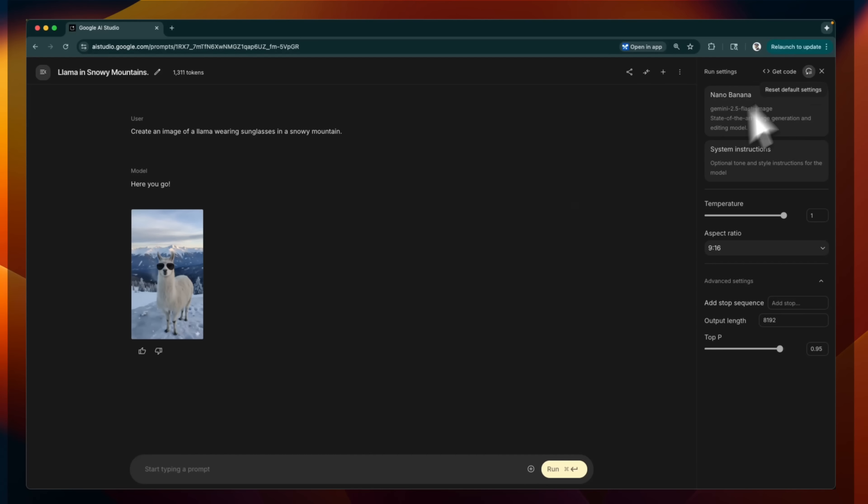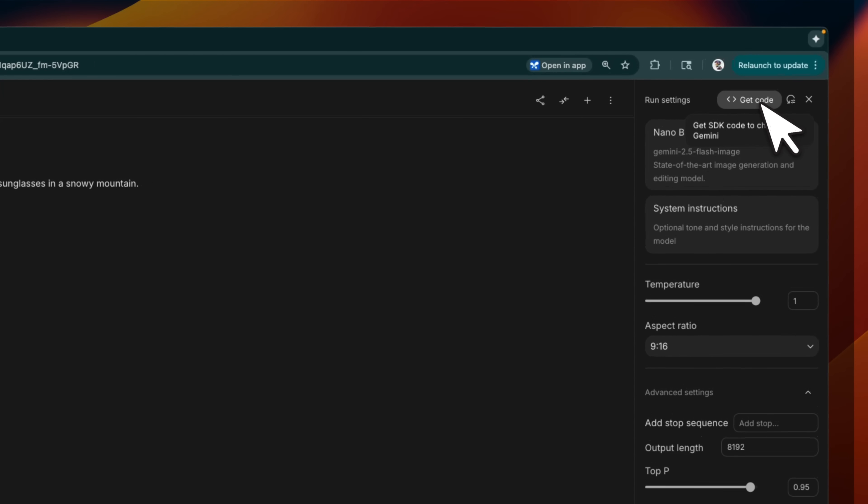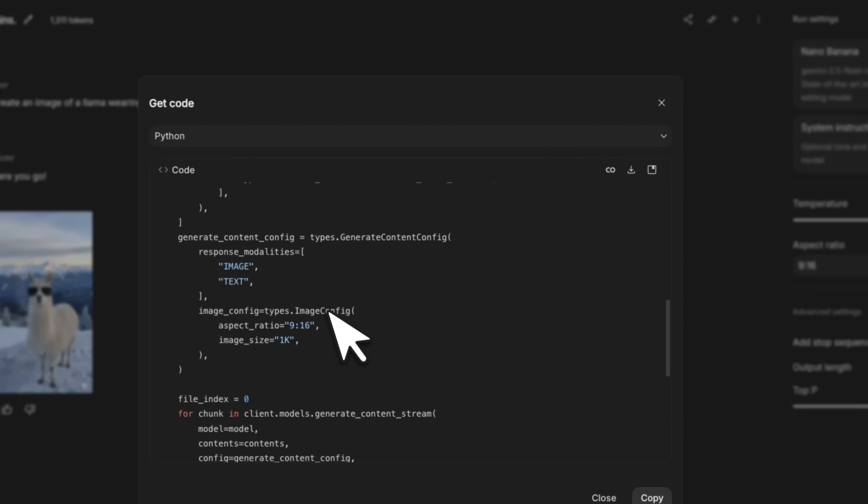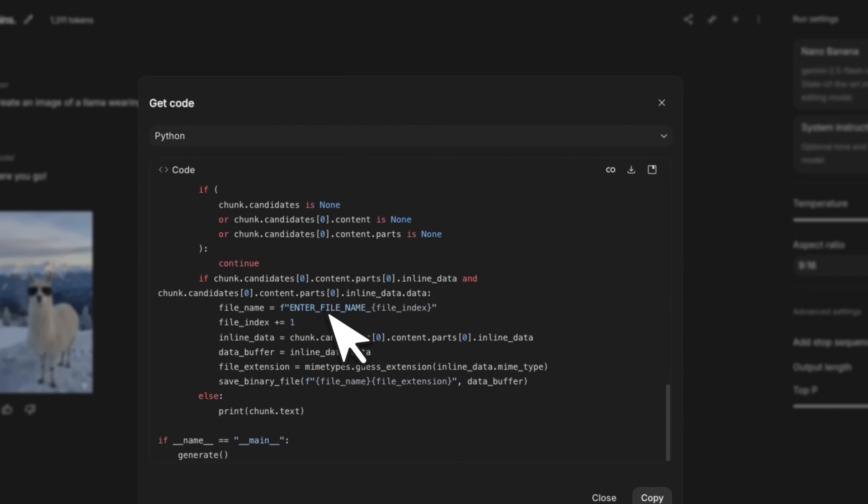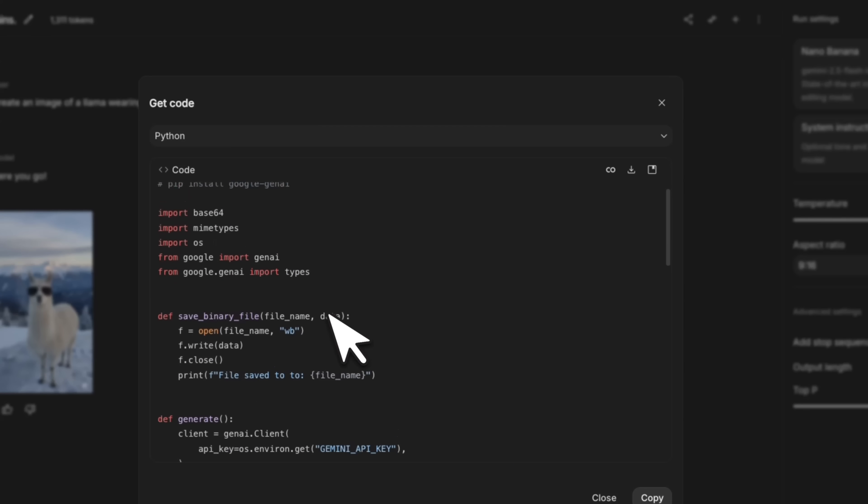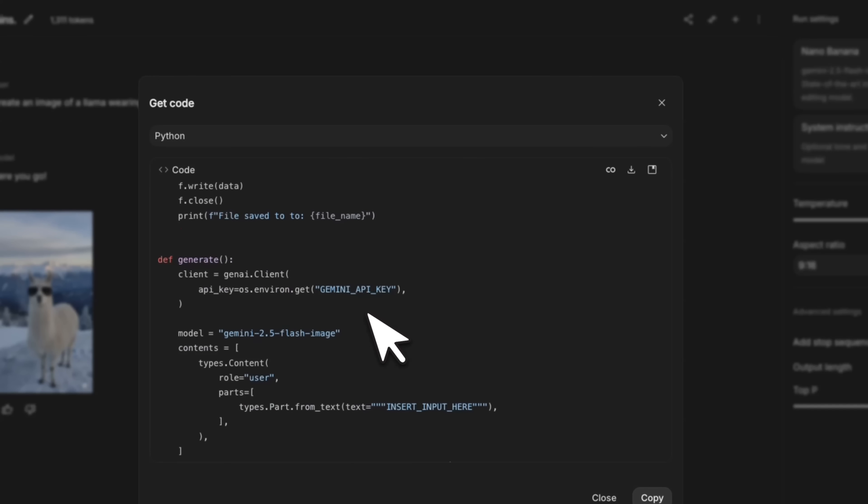And then if you want to generate code or use the same model in your own code, you can just click on get code. And here is the code that it used to generate that image or accept input from the user. That gives you pretty nicely formatted text that you can use in your own apps, which is pretty awesome.